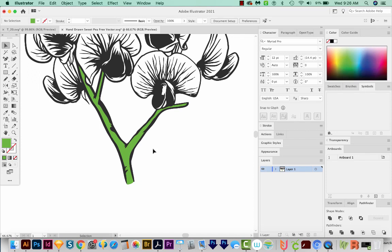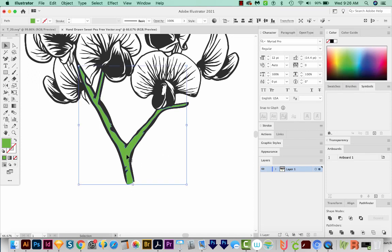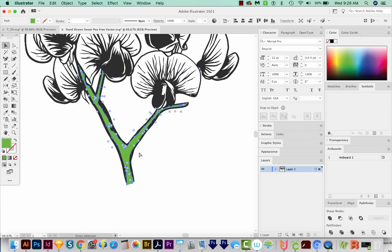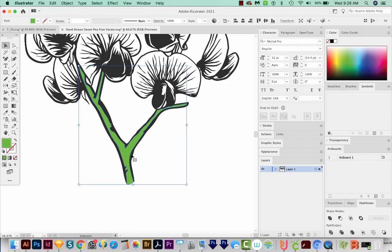So those are two ways to color paths that aren't connected. Basically have to make a new path that's closed, that can hold the color that you want, if that makes sense. I hope it does.